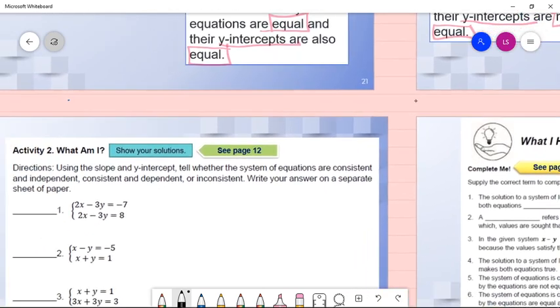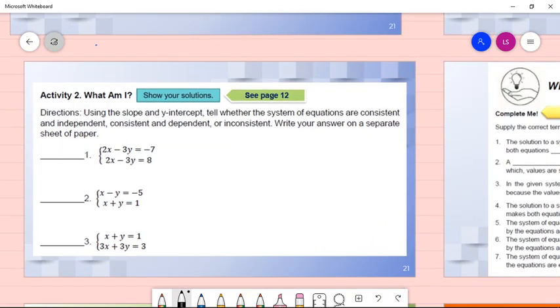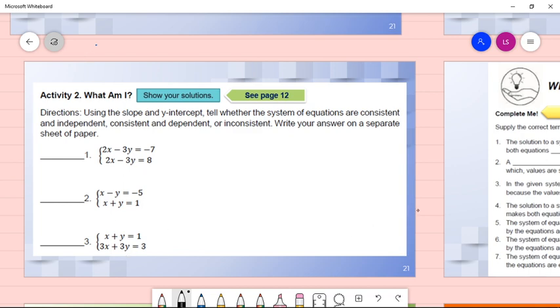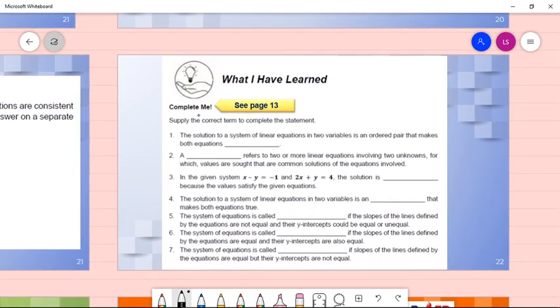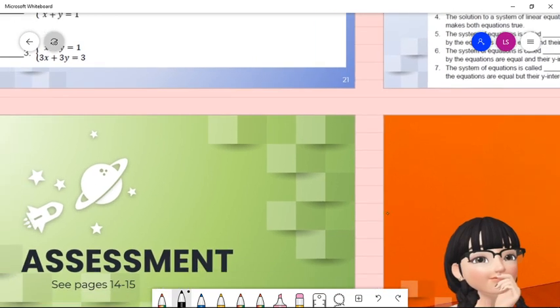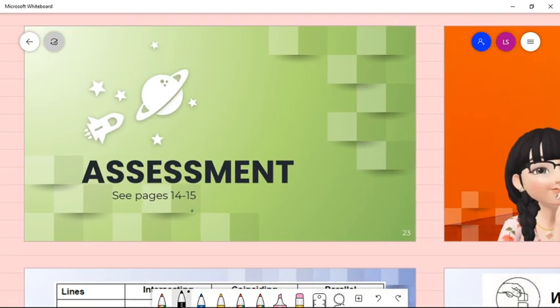For Activity 2 on page 12, using slope and y-intercept, tell whether the system of equations is consistent and independent, consistent and dependent, or inconsistent. Show your solution for numbers 1, 2, and 3. Then complete the 'What I Have Learned' section on page 13, and answer the assessment on pages 14 to 15.